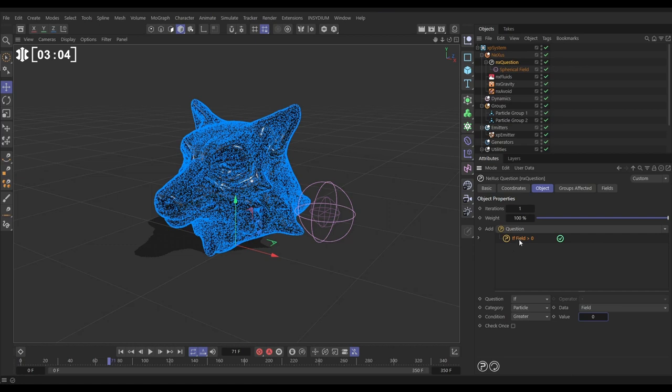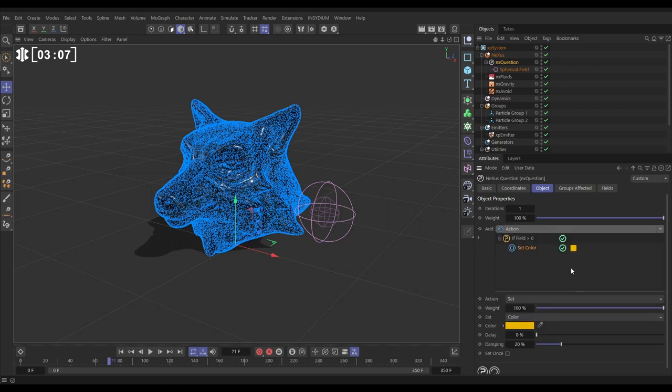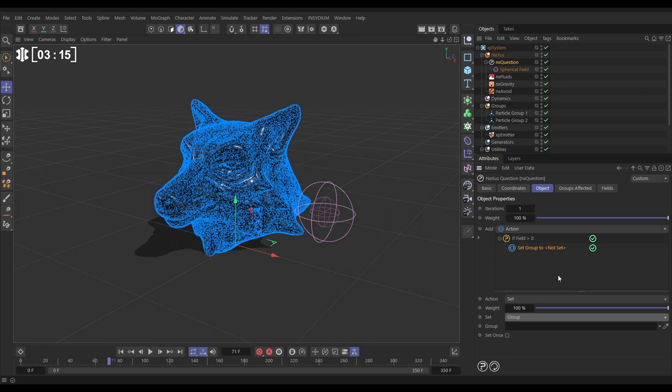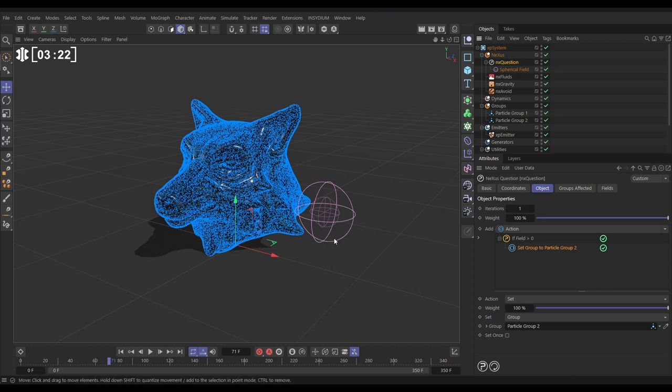So let's add the action. There's the action. It's set to set color by default. We don't want to do that. We want to set the group number. So let's change that from color to group and let's drag in group two. So now this is saying is if the particle is anywhere within this field then it will be set, its group will be set to two.